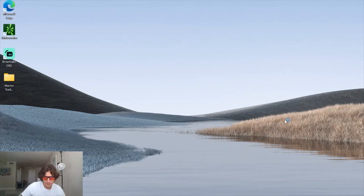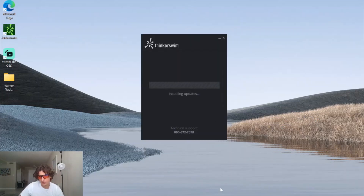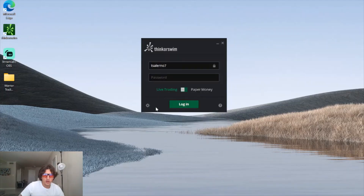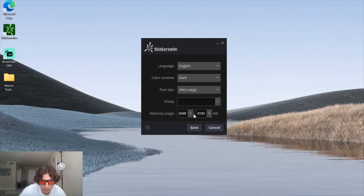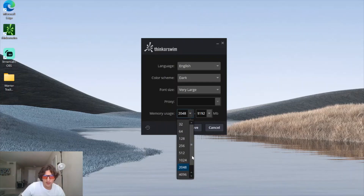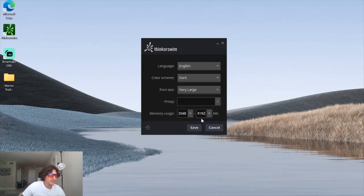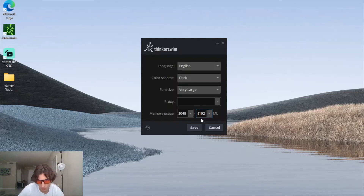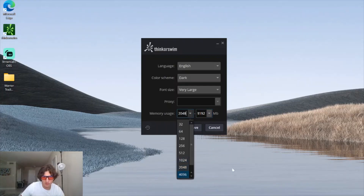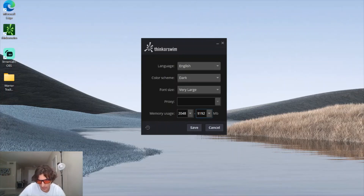First things first is the ThinkorSwim settings. If you open up ThinkorSwim you can go to the gear icon and switch up the memory usage. I have a 16 gigabyte RAM computer and I have mine set to 2048 minimum and then my maximum I typed in 8192. I was reading from a TD Ameritrade representative saying that ThinkorSwim runs smoothest on a min-max ratio of one to two or one to four, so I did the one to four ratio.